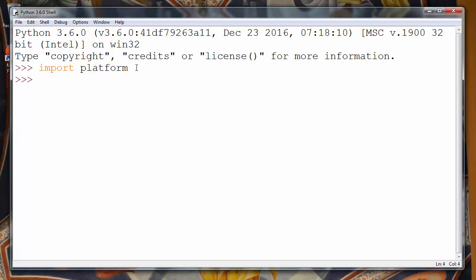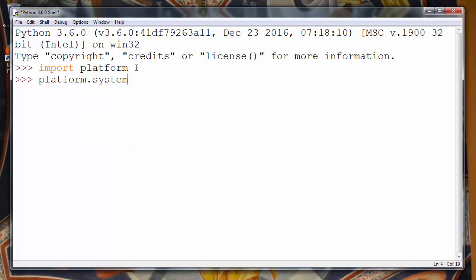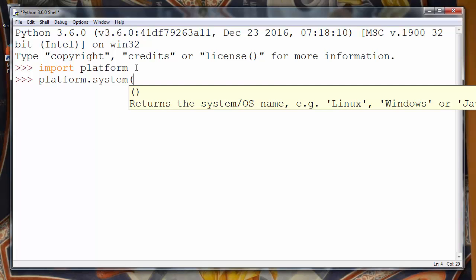So if we want to find out information about our operating system, we'll call the method system, which returns the system operating system name. So it will return either Linux, Windows, and so on.